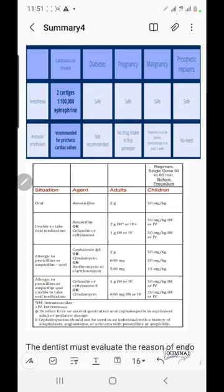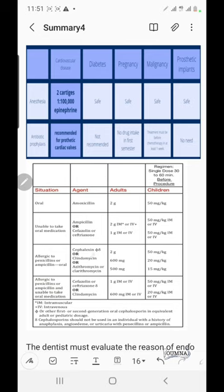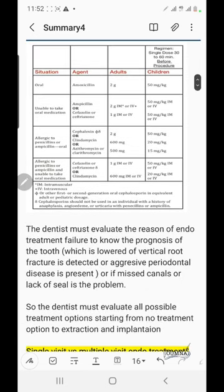The antibiotic prophylaxis protocol: one dose 30 to 60 minutes before the procedure, or if the patient forgot, it can be taken within two hours after the procedure. The standard is amoxicillin 2 grams orally. If the patient is unable to take it orally, intramuscular or intravenous administration is used. If the patient is allergic to penicillin or cephalosporins, clindamycin or azithromycin can be used, also available intramuscularly or intravenously.